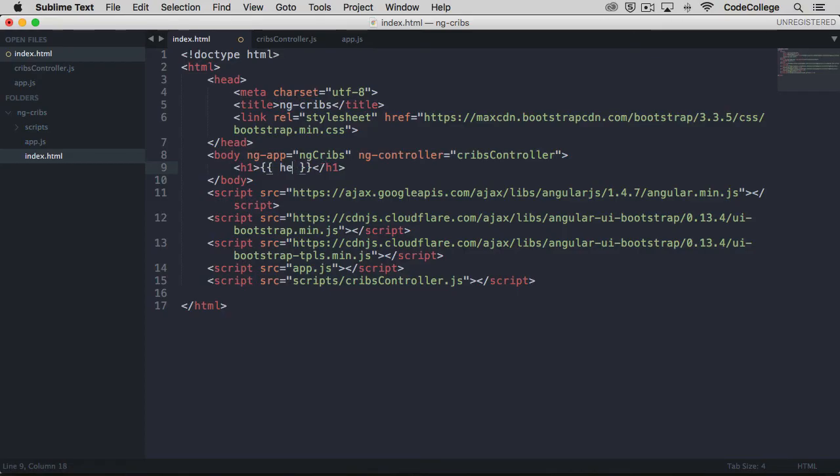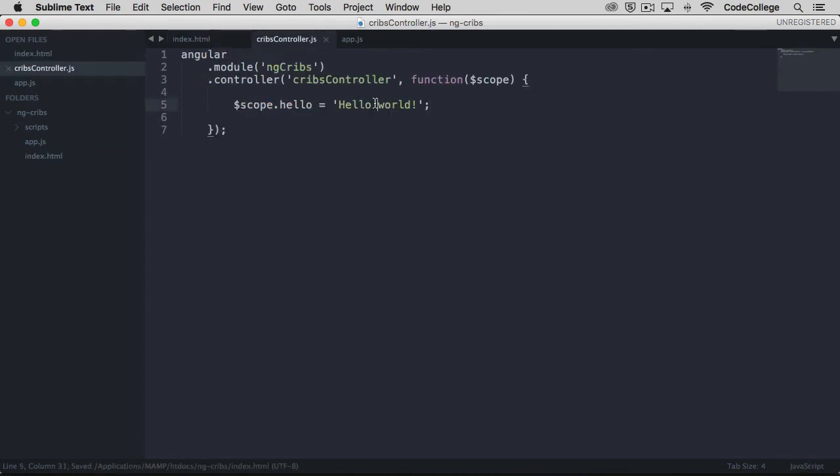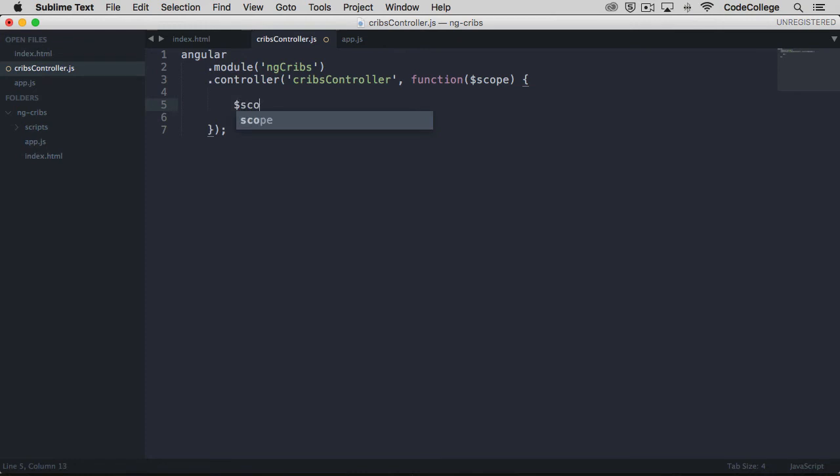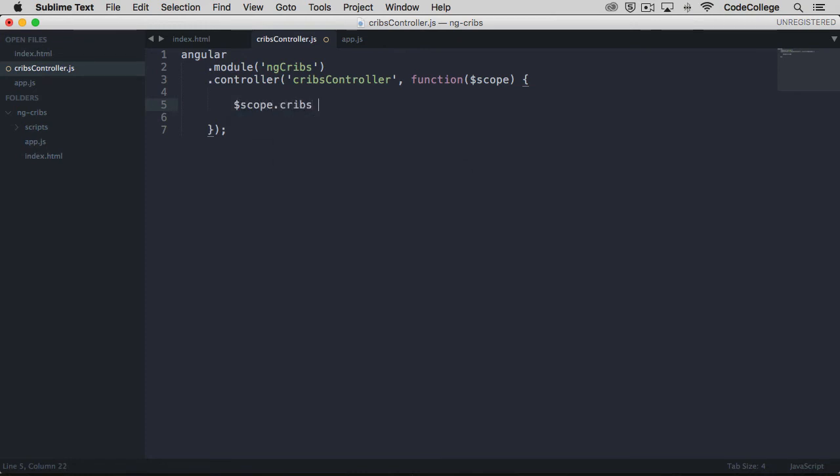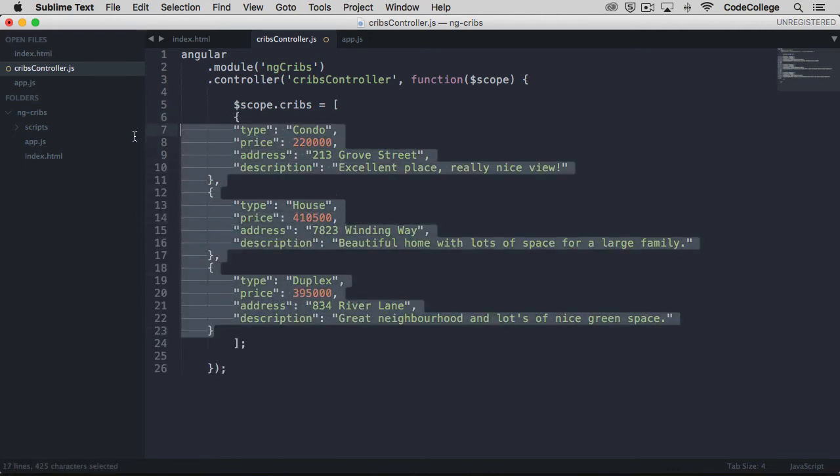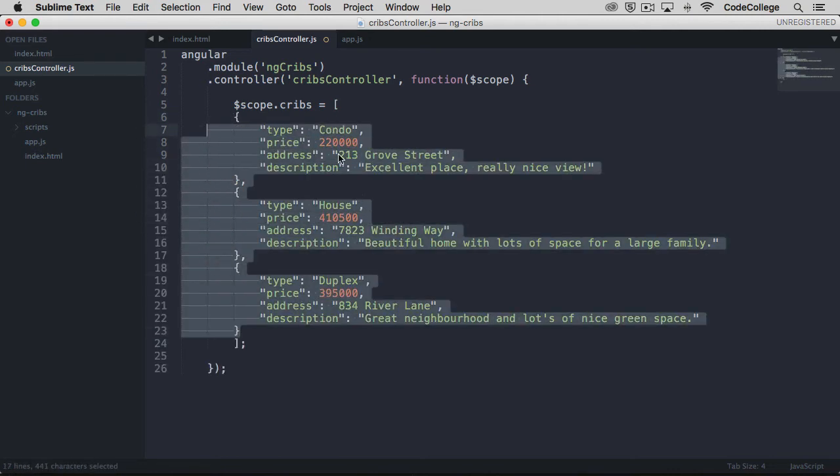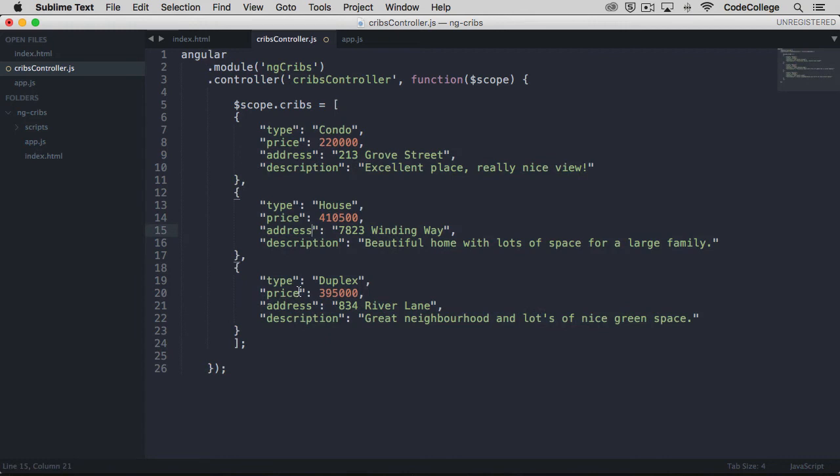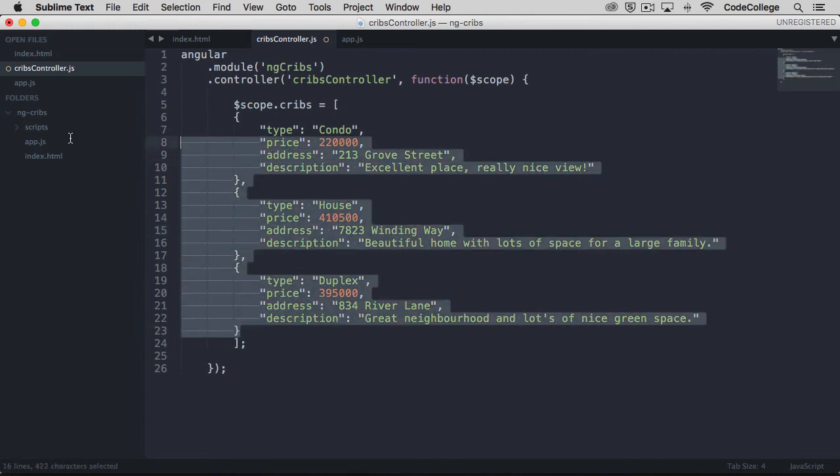The next thing that we're going to want to do is set up some real estate listing data for our application. So let's come back over here to our controller. I'm just going to get rid of that line. Instead, let's put a new property on scope, and we're going to call this cribs. Cribs is going to be equal to an array of data objects. I'm just going to paste in the array of data objects, but I will let you pause and fill everything in for yourself.